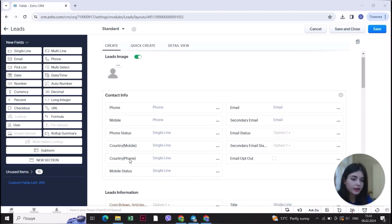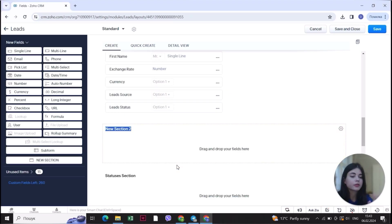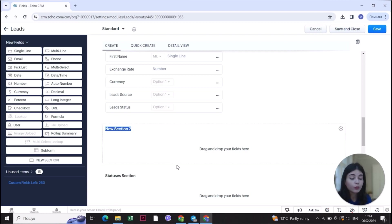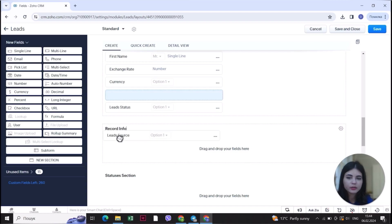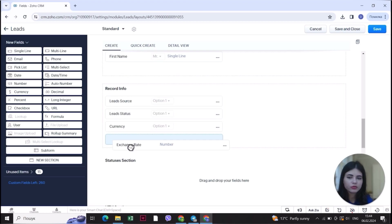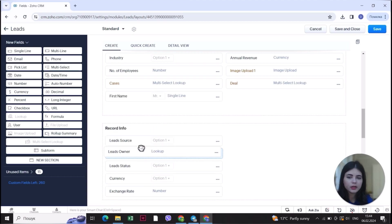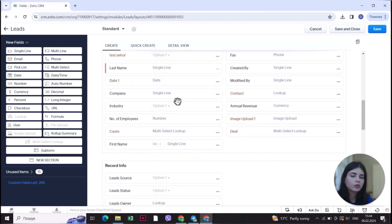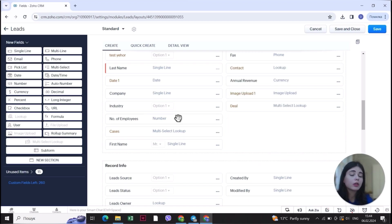Another section I would recommend adding is record information. There are always fields like created time, created by, lead source, and other record information that you don't really need to see in the lead contact section. So you have to specify it and add all of those fields into their own section so you can again more easily find the information you need. I'll drag and drop the lead source, lead status, currency, exchange rate, lead owner, created by, modified by, and all other record fields in there.